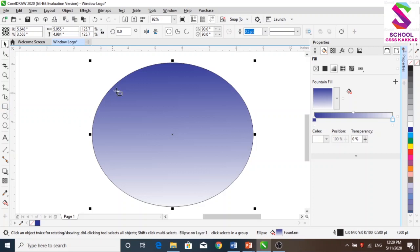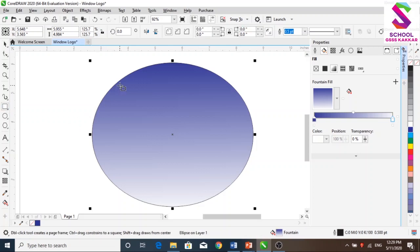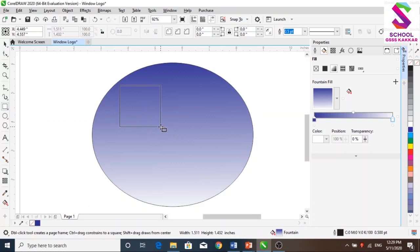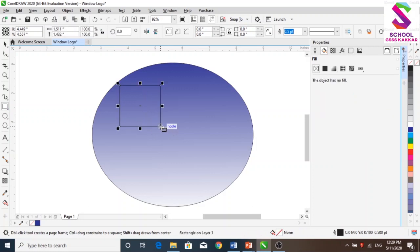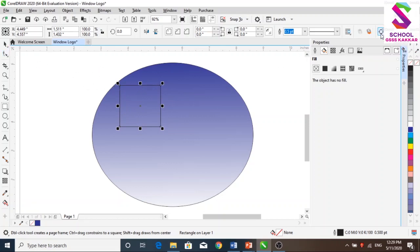Rectangle. We have some rectangle tool here. Just select the rectangle tool. Let's change the rectangle tool — convert to curves.